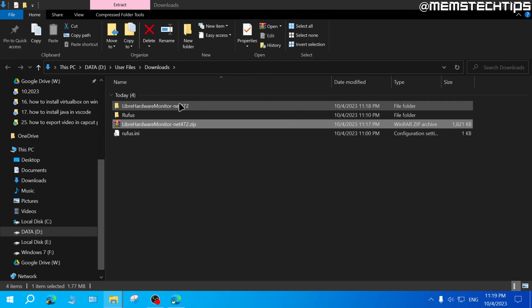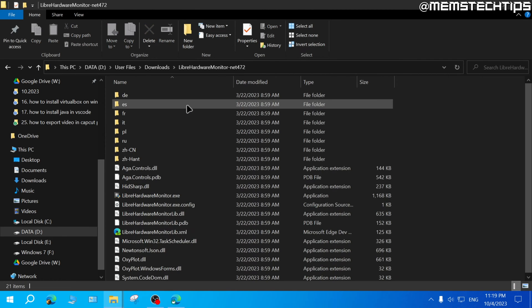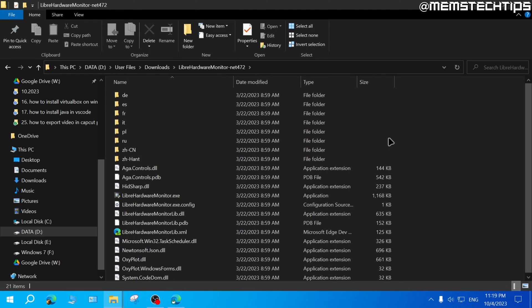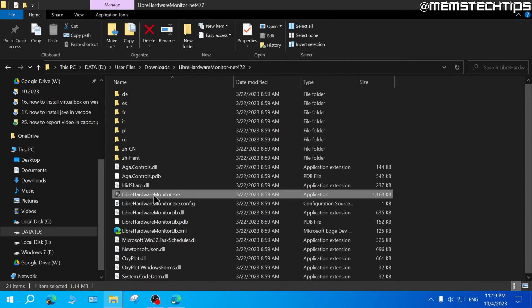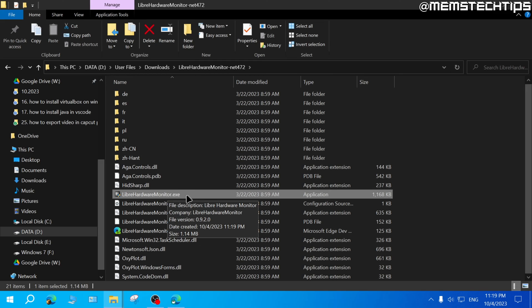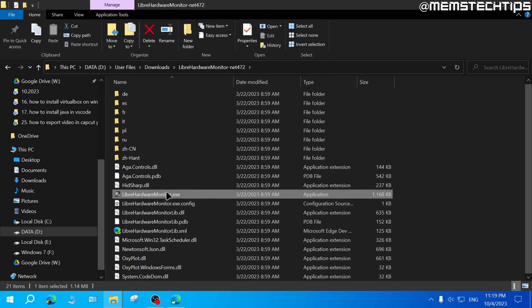Once you've extracted these files, just open up the folder where it's extracted. Inside this folder in the extracted files, you want to find the Libre hardware monitor .exe file, which will be an application. You can double click on that to run the program.